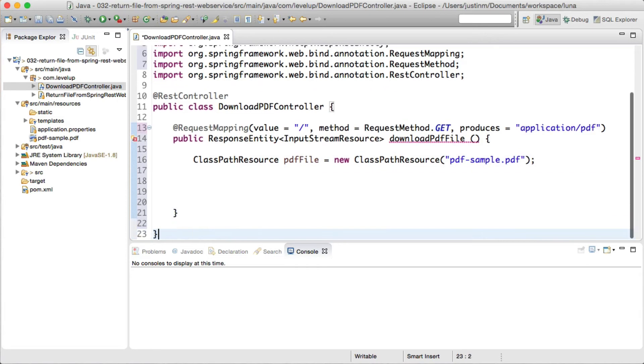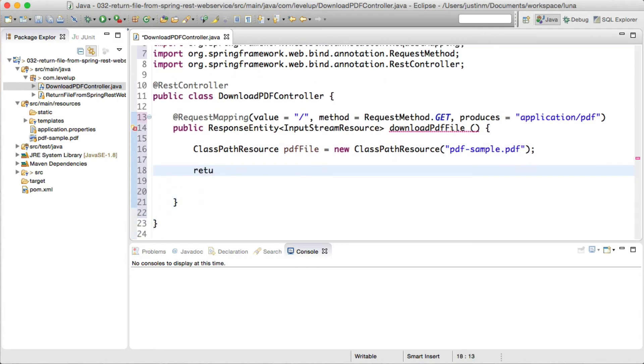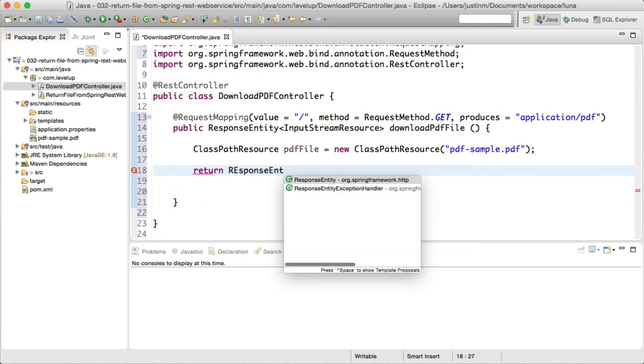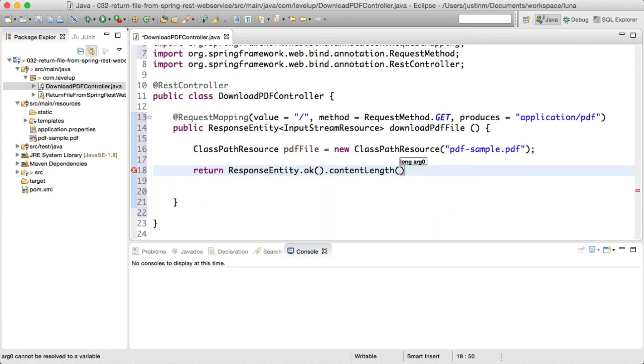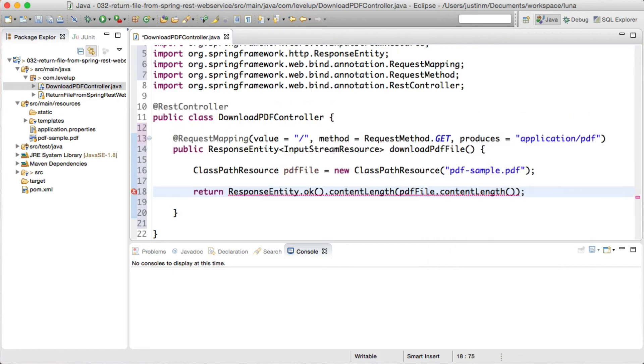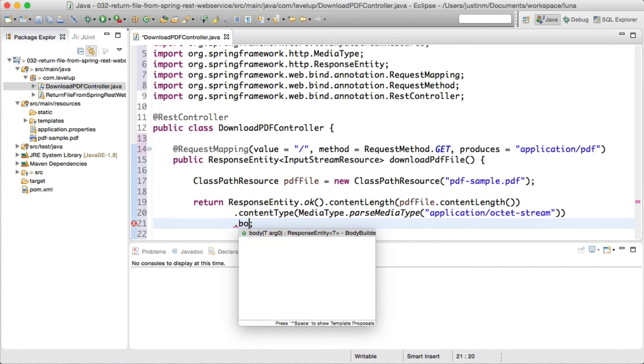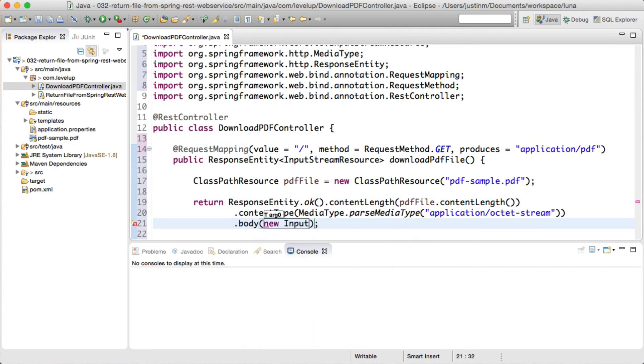Once we have a hold of the file, we can use Response Entity Builder, introduced in Spring 4.1, setting the length, content type, and the body of the response to the file.